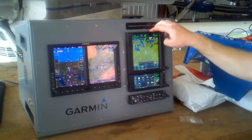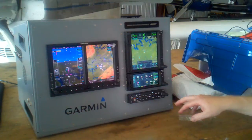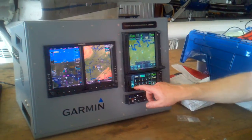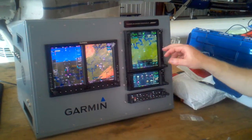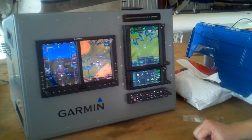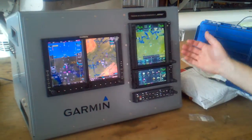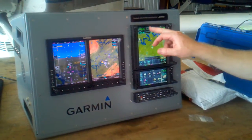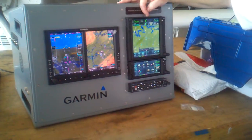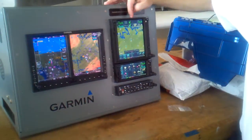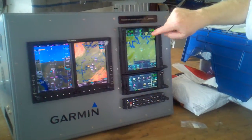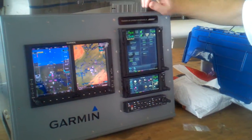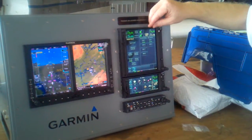This one here supports remote transponders — we talked about that a little earlier. This one will support a remote audio panel. It's the new one we announced, called the GMA35. With this simulator software I can't switch from one to two, it'll flip back. But I can go to audio panel, and that's how my radios are set up.